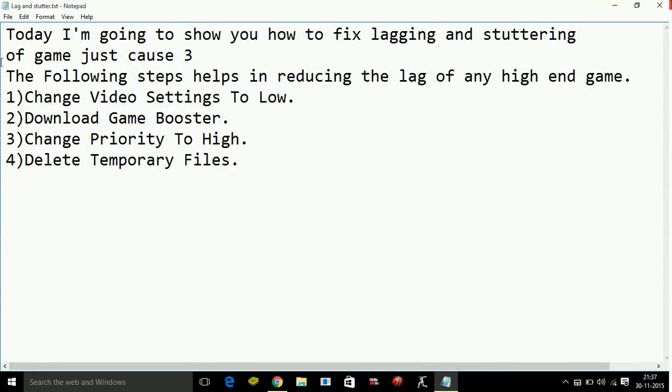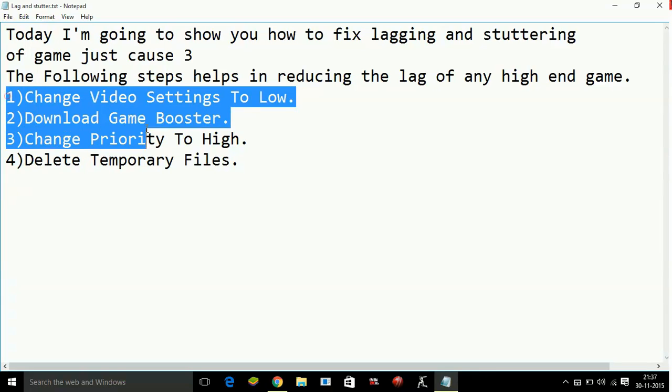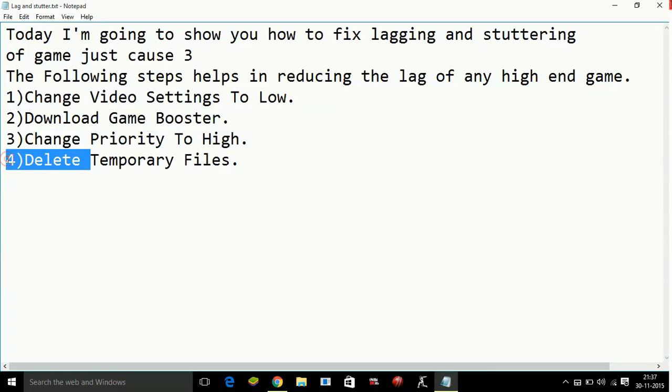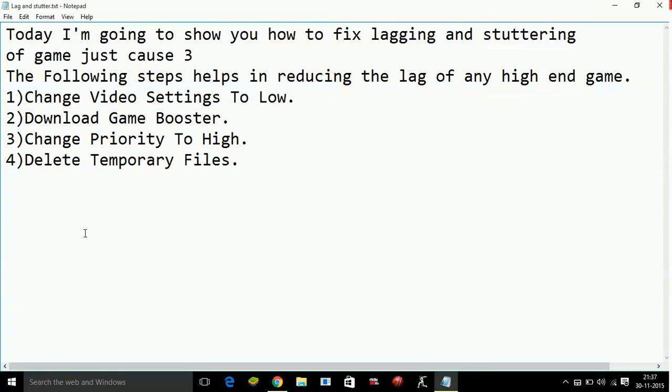So we have done 3 steps: changing the video settings to low, downloading the game booster, and changing the priority to high. Now the last step is, once you have run your PC, a lot of temporary files are created on your PC and they also use a part of RAM of your PC. So you have to delete these temporary files.